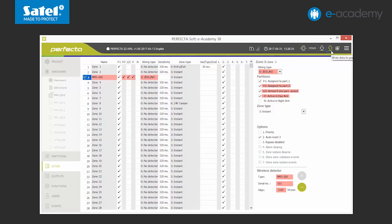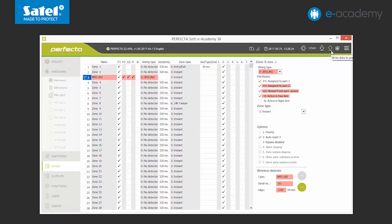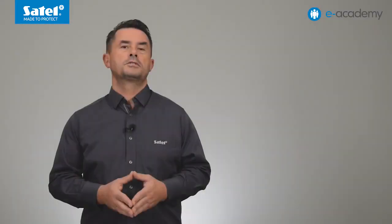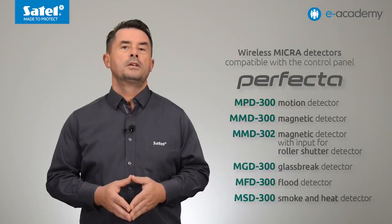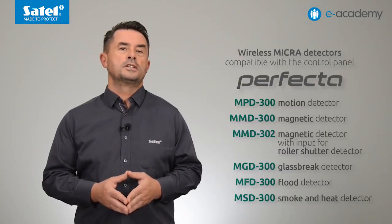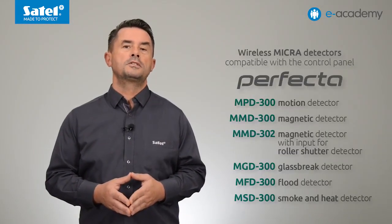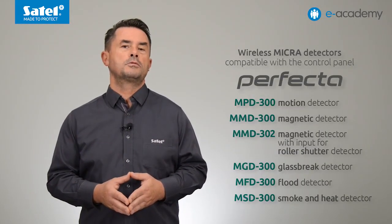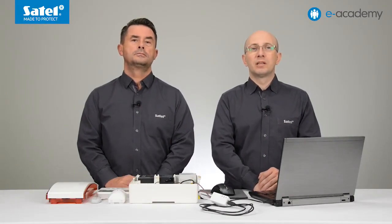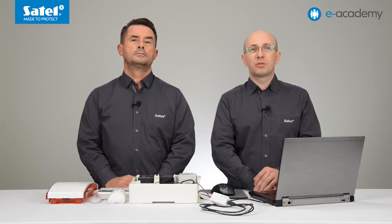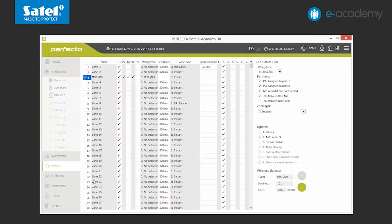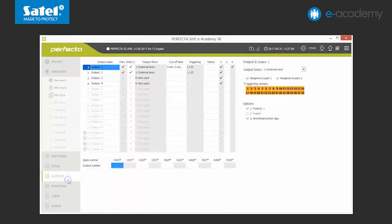In the same way, we can also add other detectors of the wireless microsystem. Wireless detectors compatible with the perfecter panel. Another stage of system creation is adding the wireless siren MSP300. So let's move to the outputs tab.